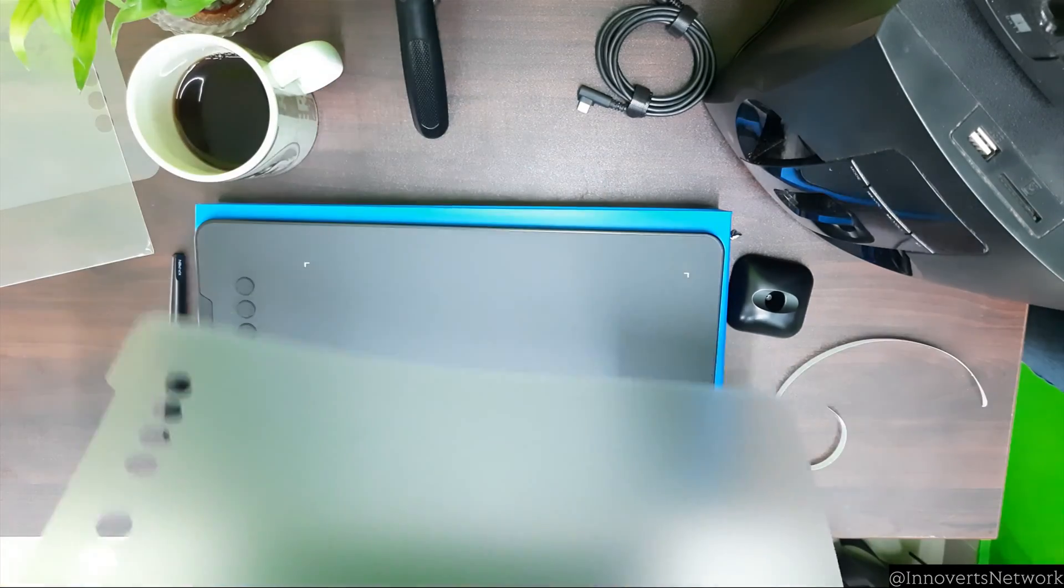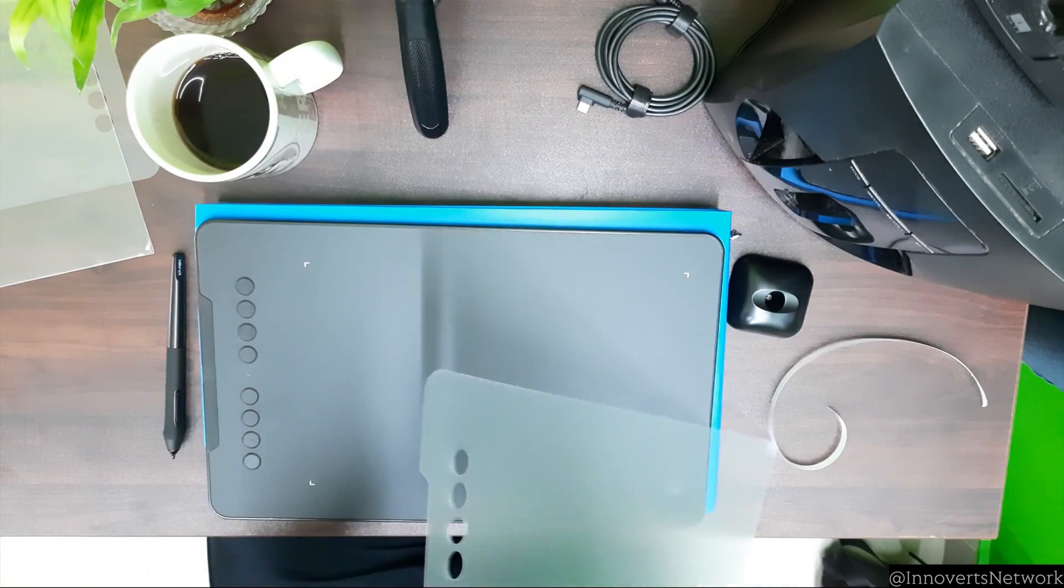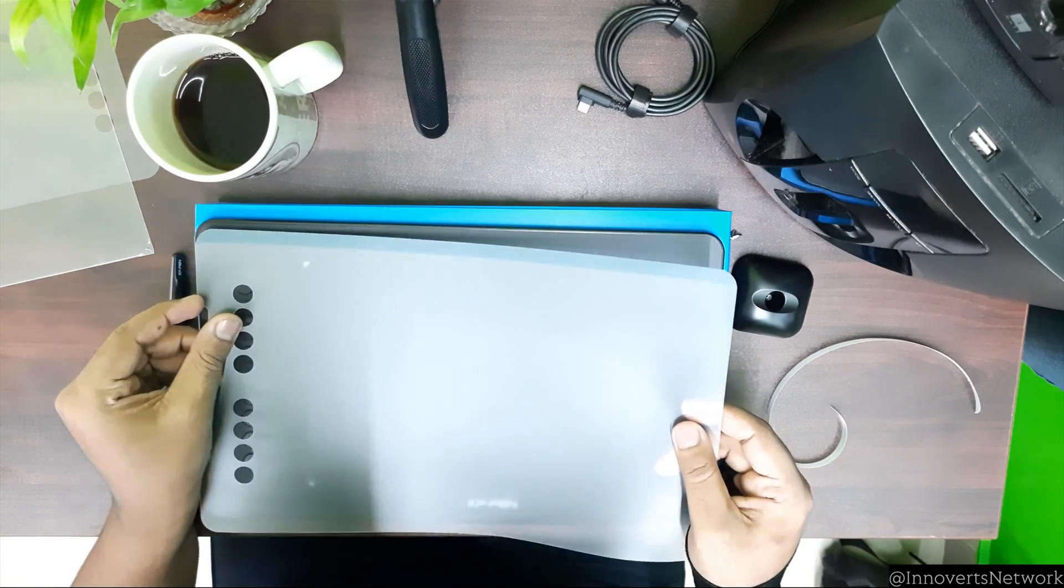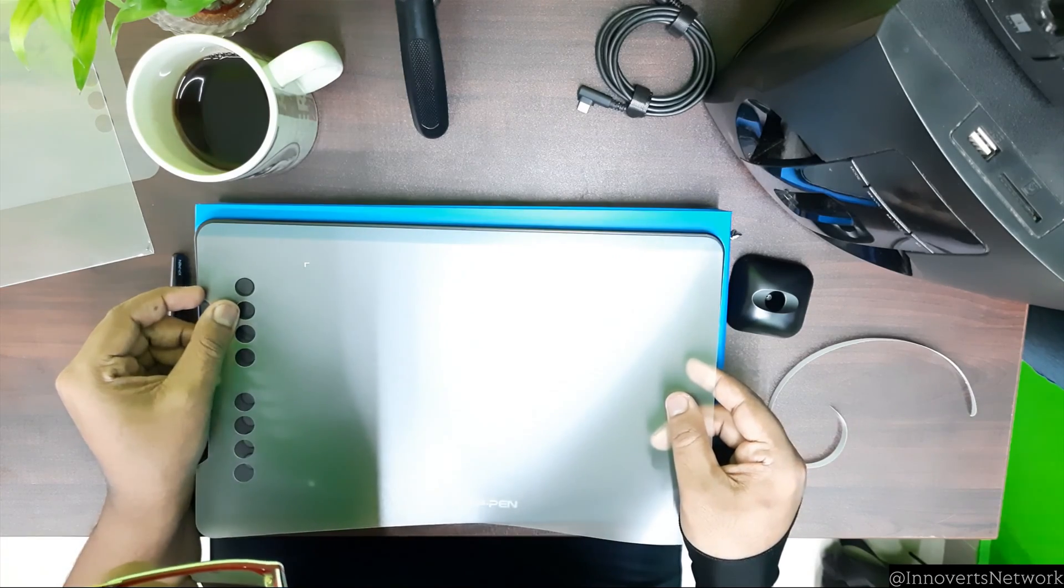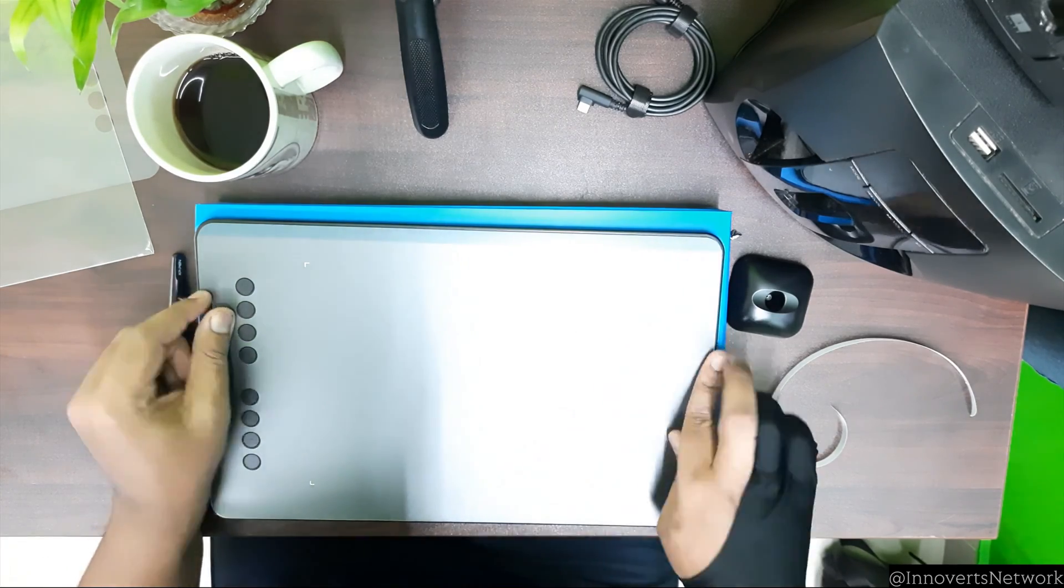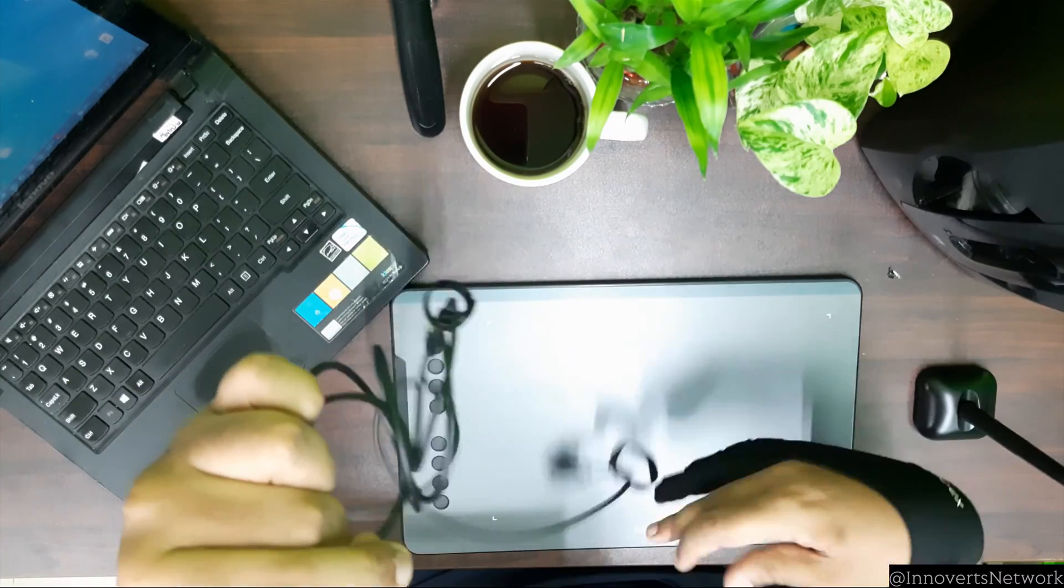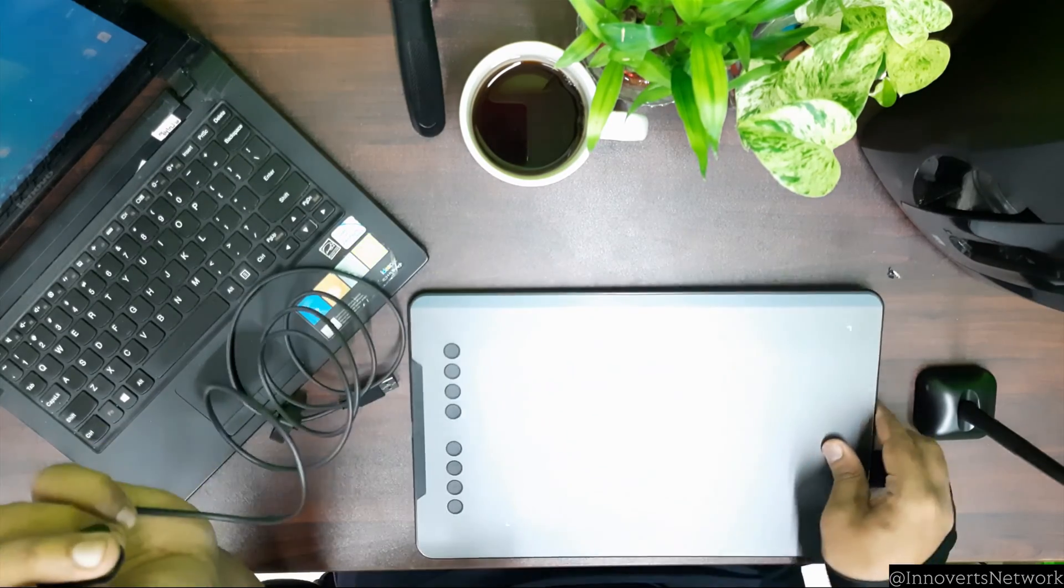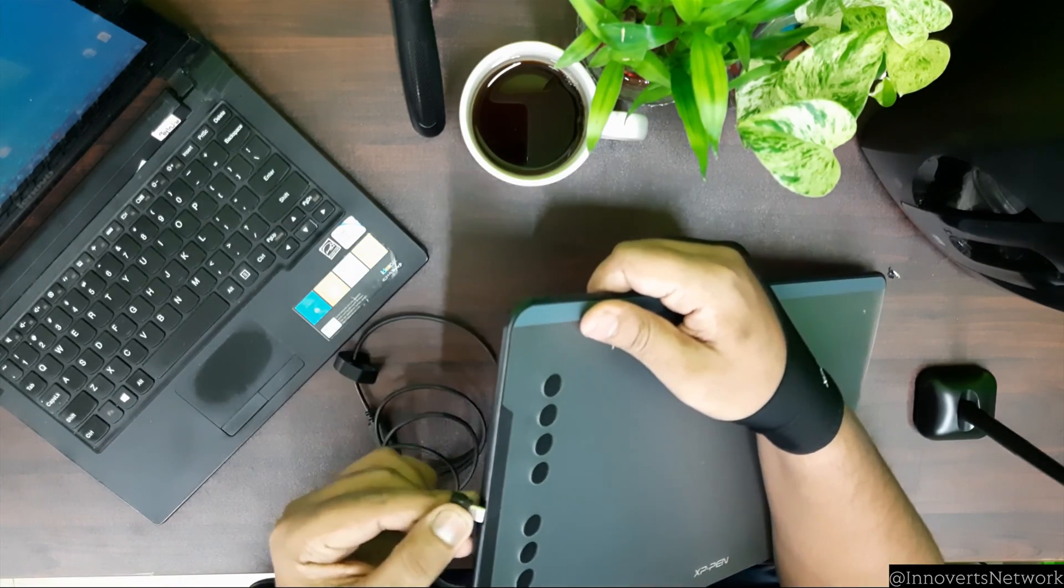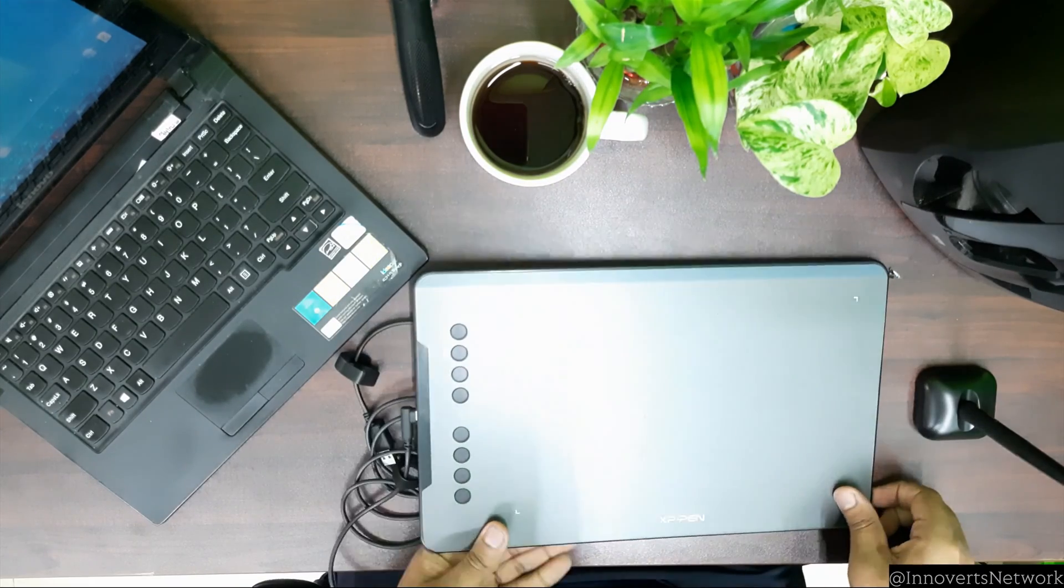So now let's put the protector screen on the pad. Make sure to do so carefully such that it doesn't cover the buttons and no air bubbles are created inside the film. Using the Type-C cable given in the box, you can connect your XP-Pen pad to the laptop like this. The Type-C port is on the left side of the pad. You will need a USB port in your laptop to connect through USB.